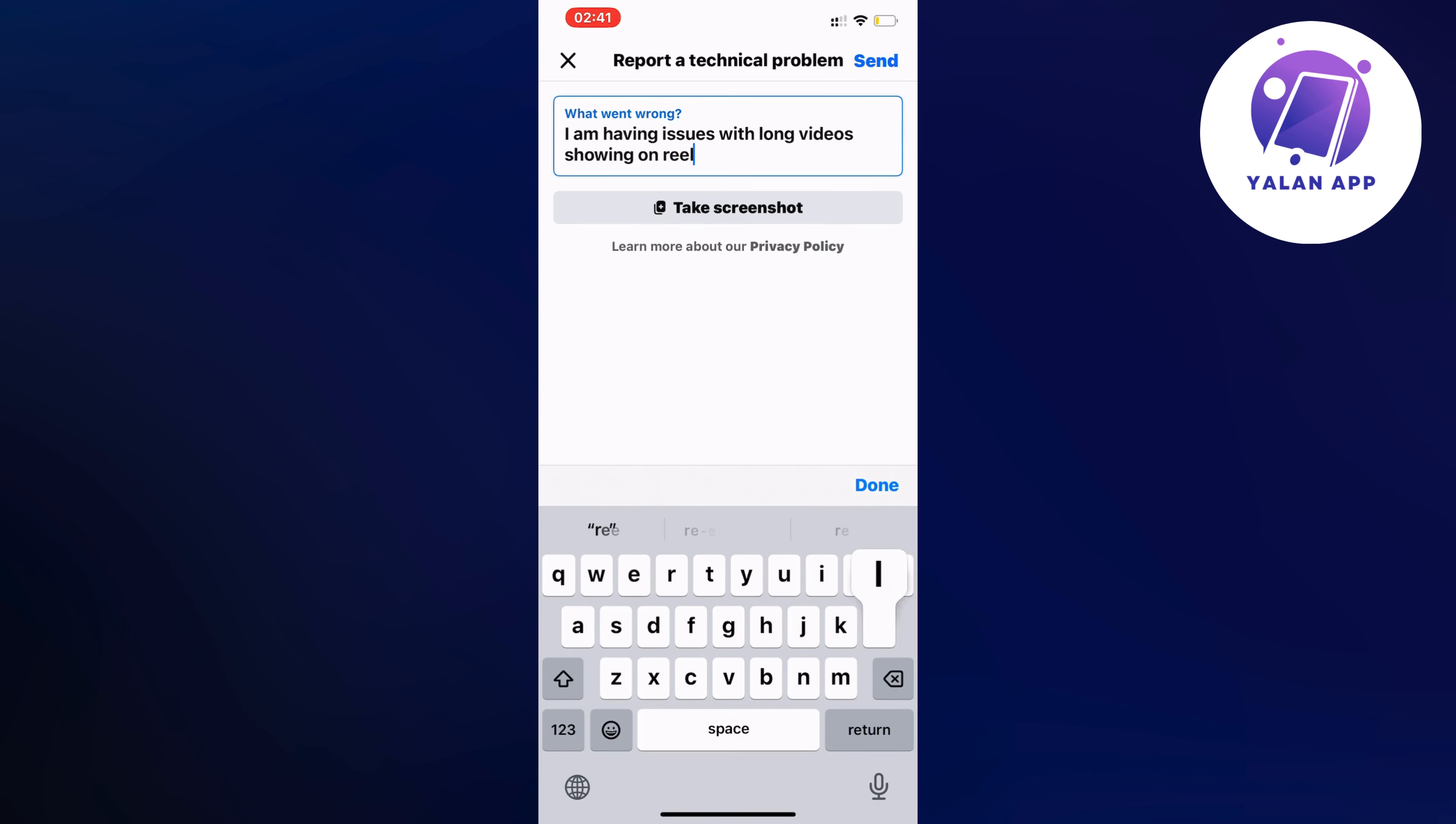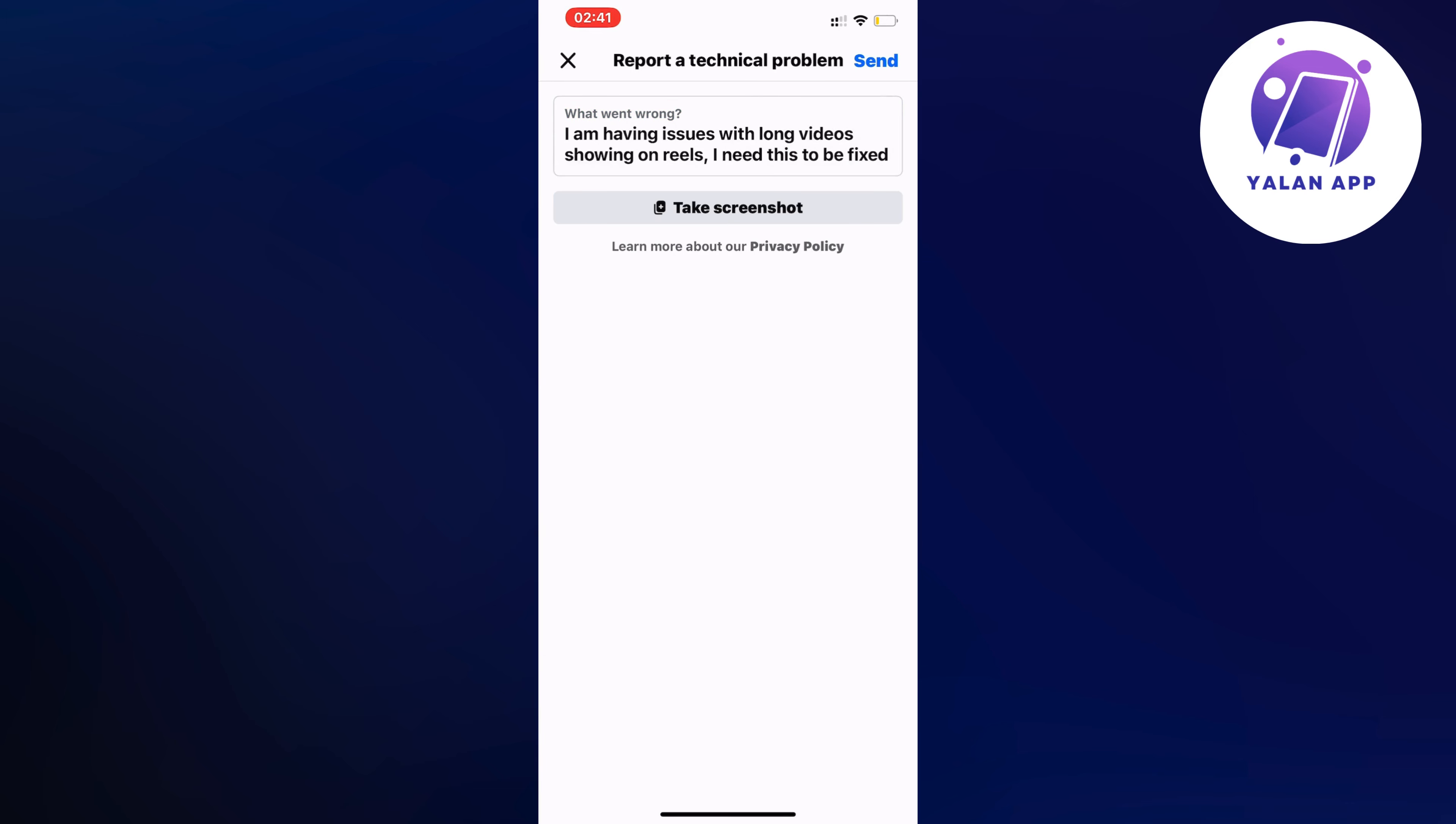So this is basically exactly what you need to write and I did this myself by the way and it worked for me. So write like this, I am having issues with long videos showing on reels. I need this to be fixed. Now click on send in the top right corner.